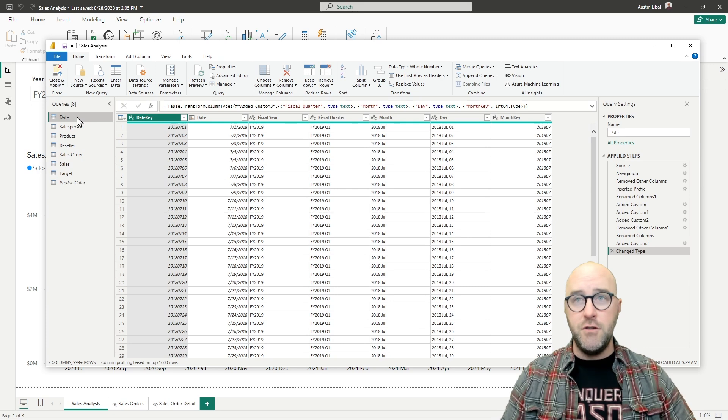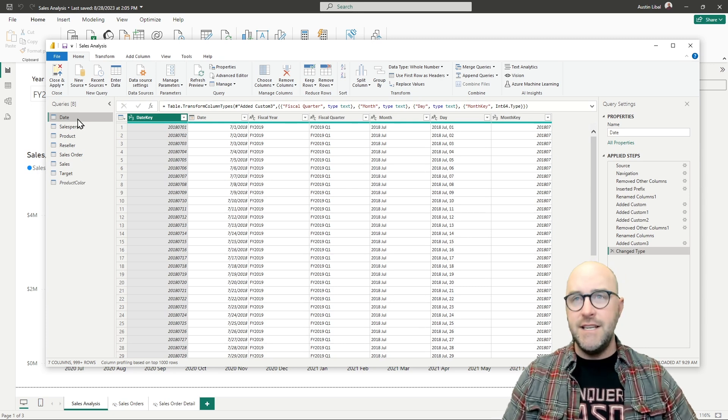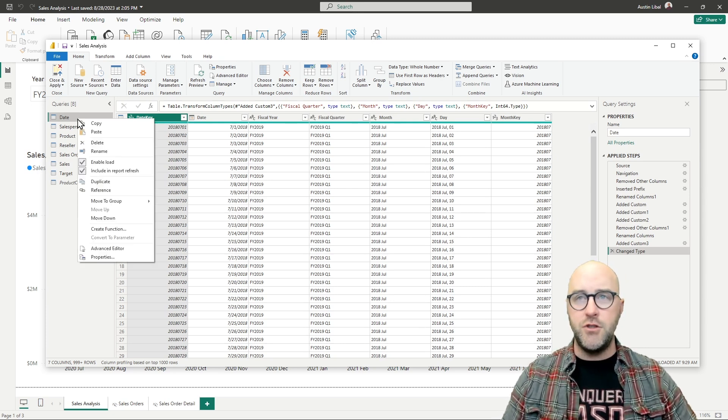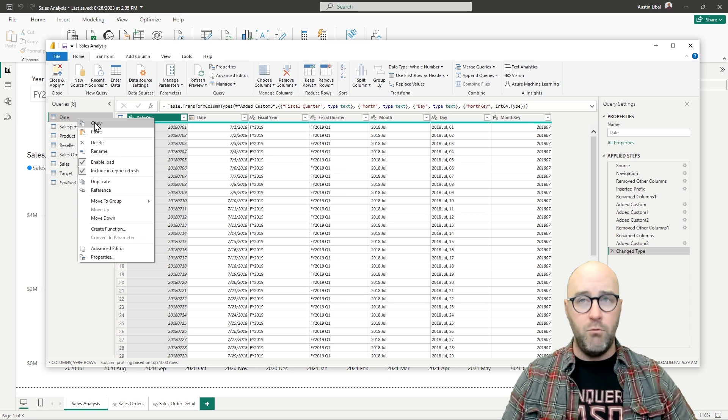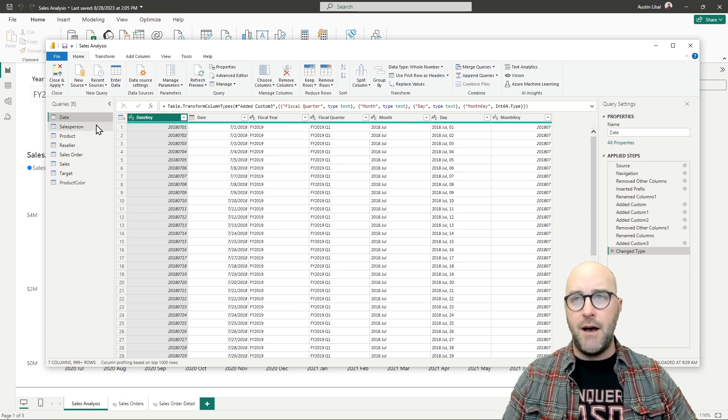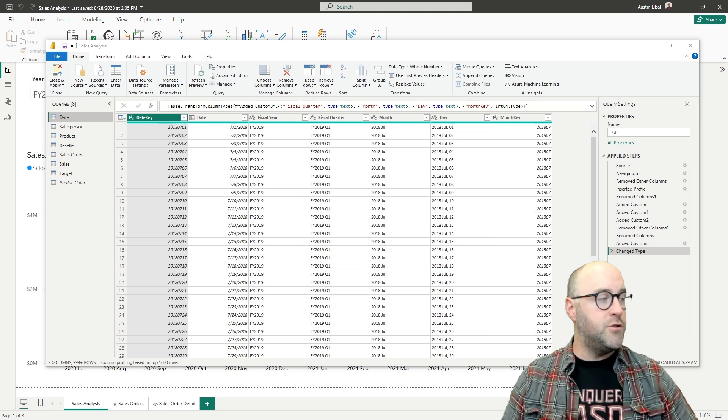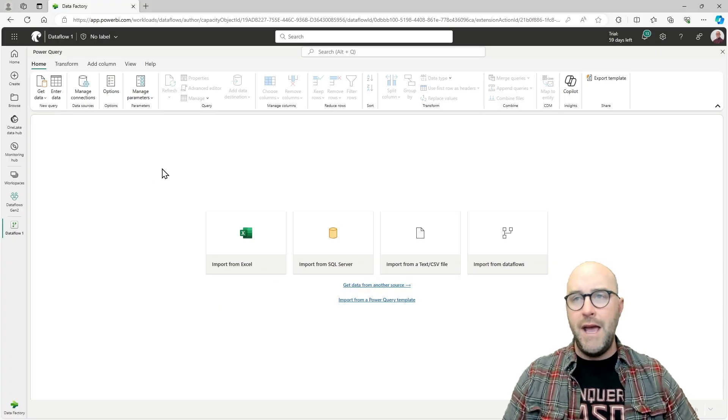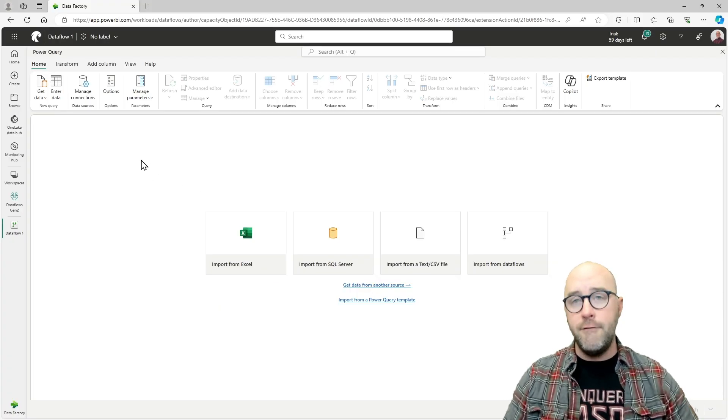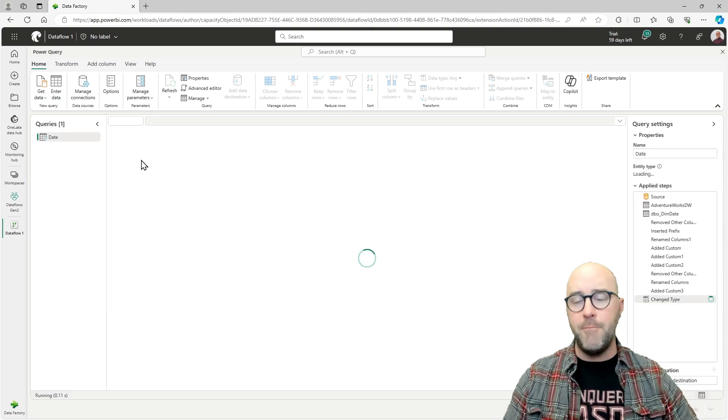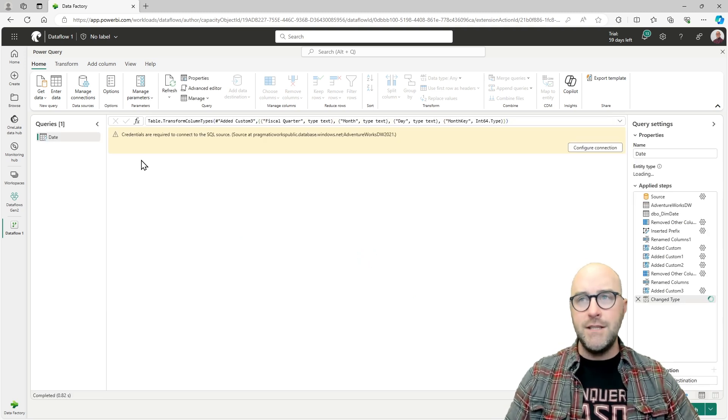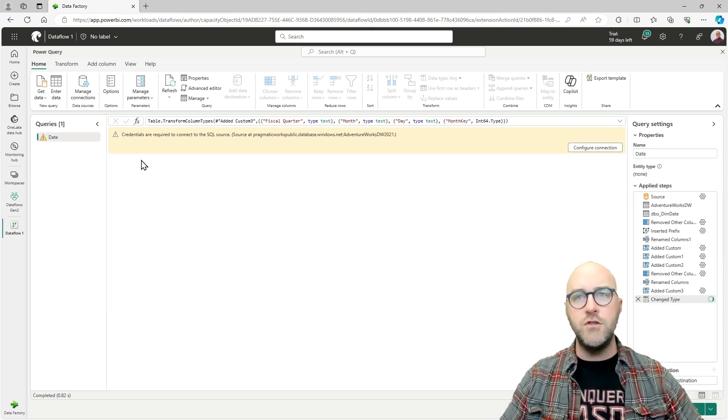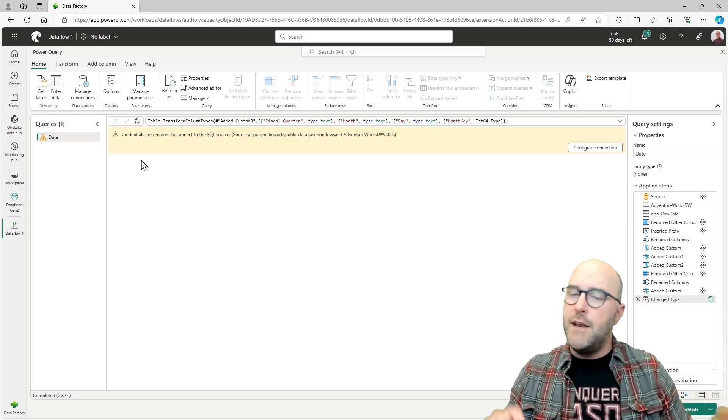One thing that we can actually do is I can copy out the query from my Power Query Editor and I can paste it into the Dataflow Gen 2 experience. You can either do this with one query. Let's look at the date query, for example. I'm just going to right-click on the date query and select the copy option. Then I'll go back over to my Dataflow Gen 2, and I will say Control V to paste that here. Once I do that, you'll notice that starts to load everything I have.